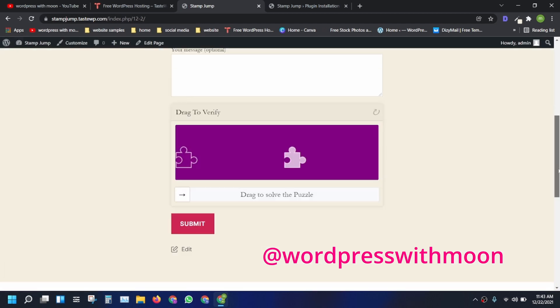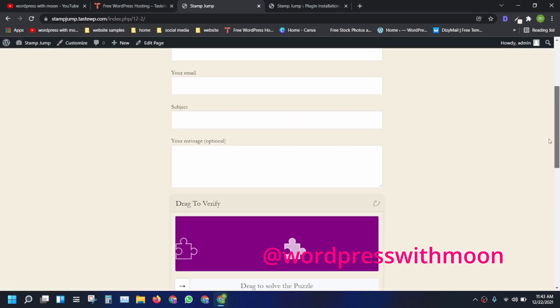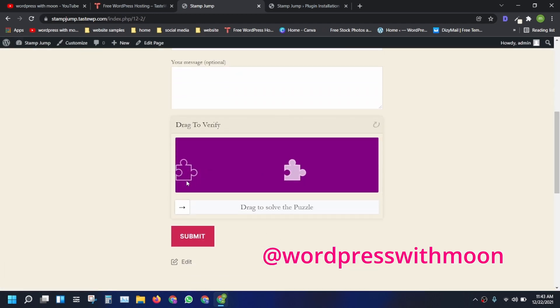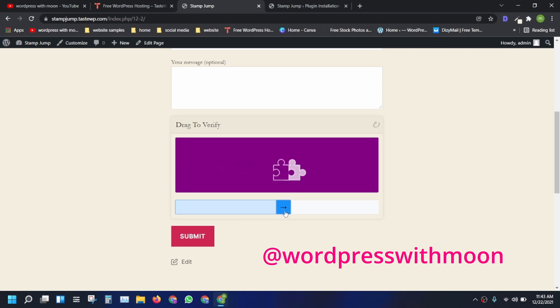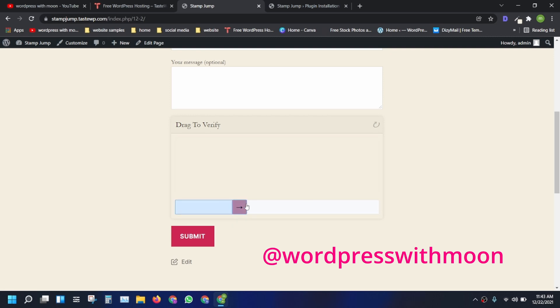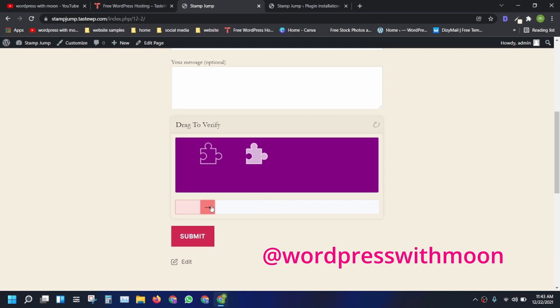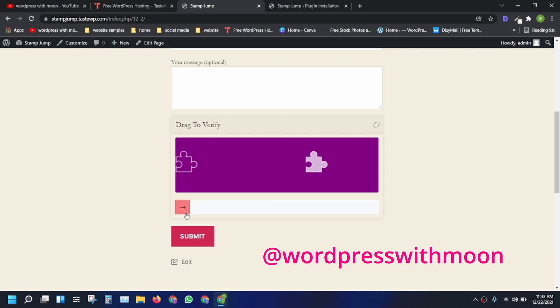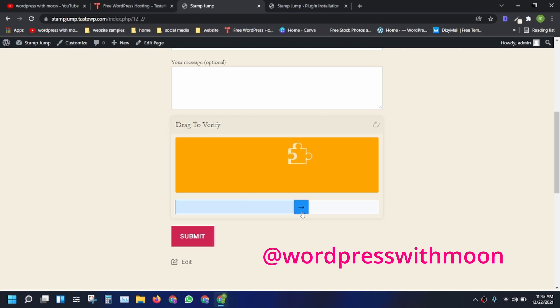Here we go. There is a puzzle captcha on your site. Just drag that thing. When it fits, it will turn green. When you click on that thing, it's yellow. You will see that captcha in many WordPress websites.